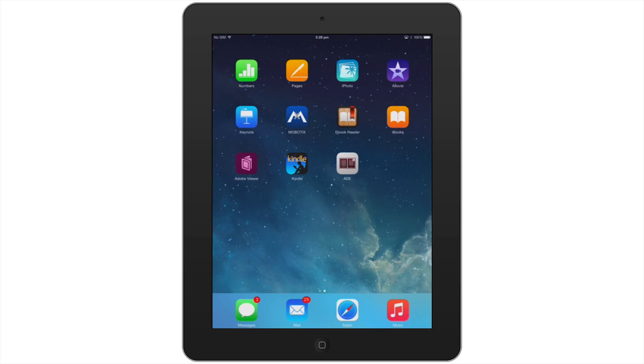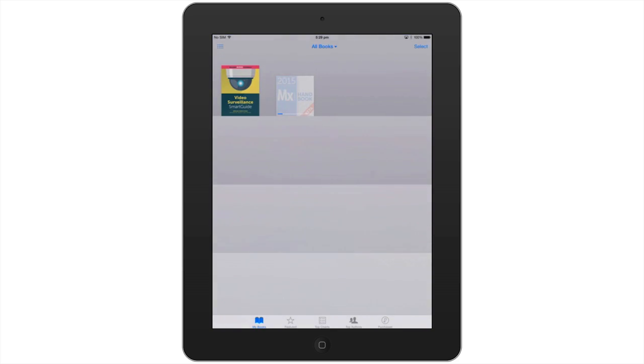How are you going? My name's Simon Hall. I'm the author of the IP Video Surveillance Smart Guide. This is a new interactive e-book that includes audio tutorials.